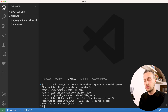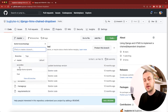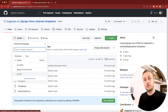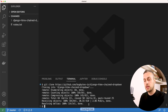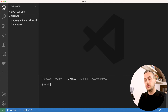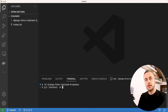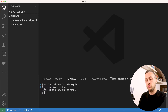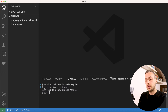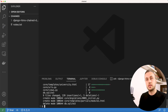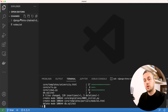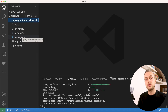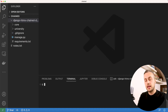Once cloned, we're going to check out the branch called 'final', which contains the final code from that previous video. We'll cd into the cloned directory and run git checkout with the -b flag to create and switch to that branch. Then we run git pull origin final to pull those changes in, giving us the code from the end of the previous video.